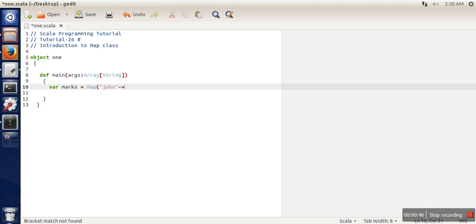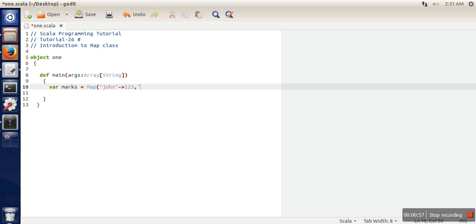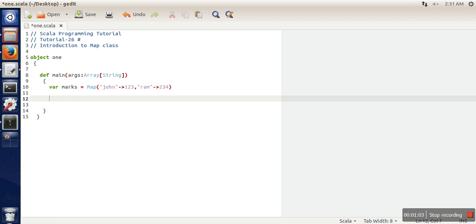Key and value can be any available data type. Here we're taking String as the key - 'John' - and these are the marks associated with this key. The key data type is String and the value data type is Integer. This is a simple Map and it's immutable.